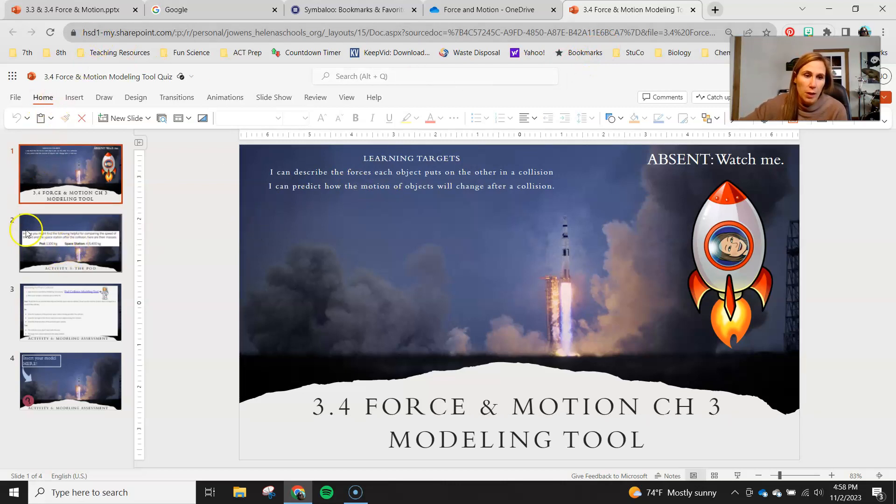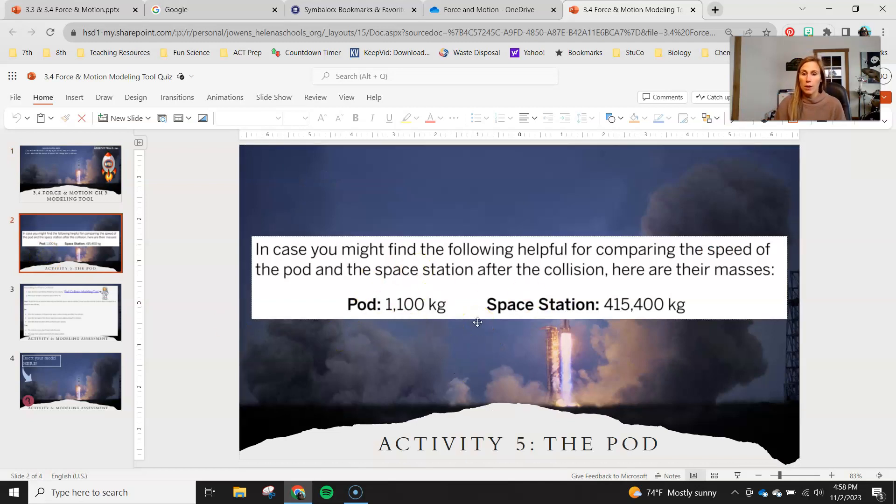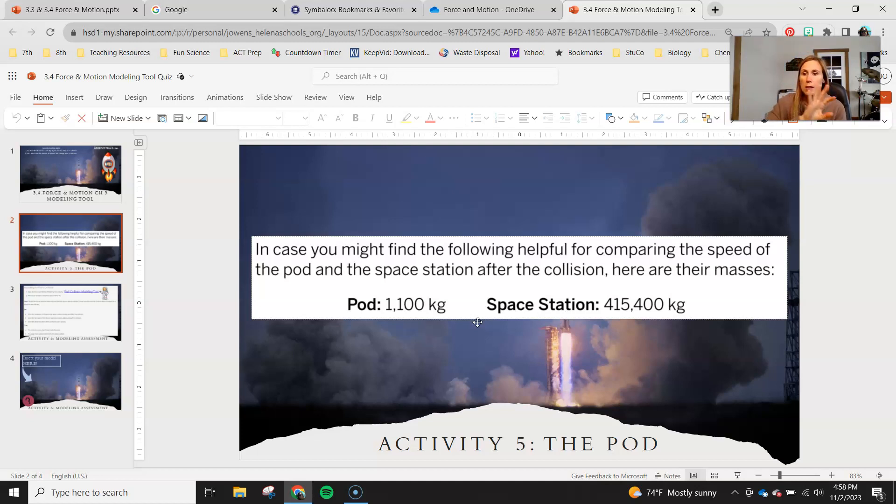Just as a little reminder, our pod weighed in at 1,100 kilograms and our space station ended up weighing about 415,400 kilograms. We can kind of see the mass difference between those two.